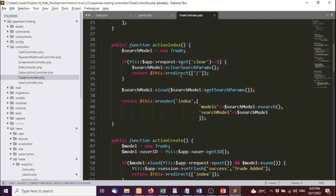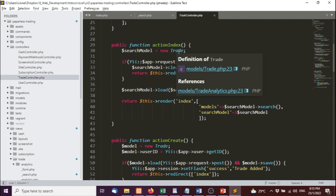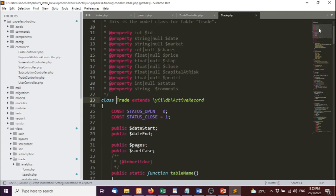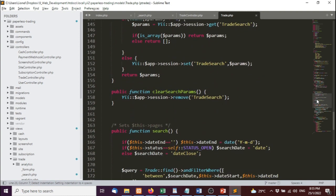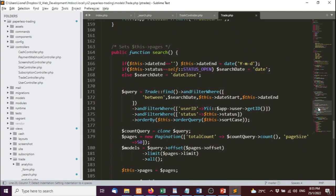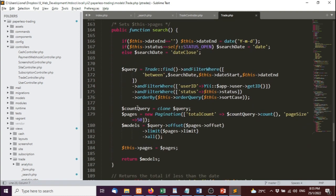All we have to do is go into the controller and let's look at our trade. Search model, get search parameters. We want to go into search model. Here's the search, and what I'm going to do is use a very simple thing called andFilterWhere.